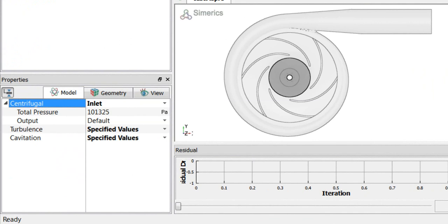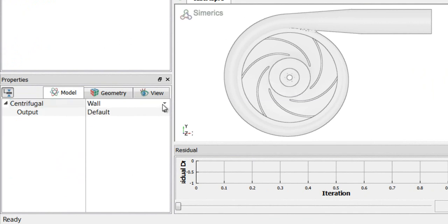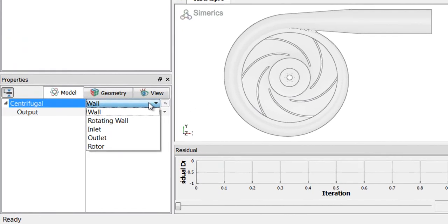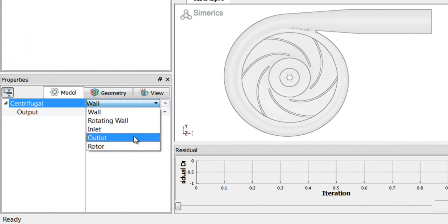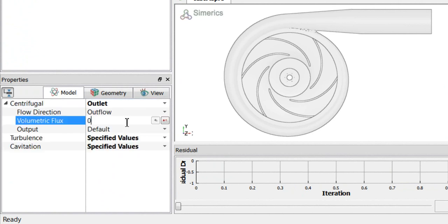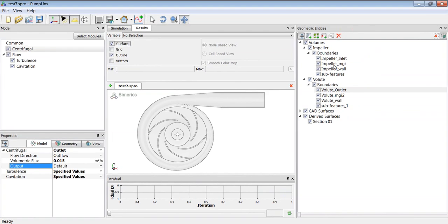And let's assign the volute outlet condition. You can see the list is very short here so it's very easy when using the centrifugal template. It's very easy to assign boundary conditions. But if you wanted more, you could make those visible as well. So it's an outflow and we'll specify a value.